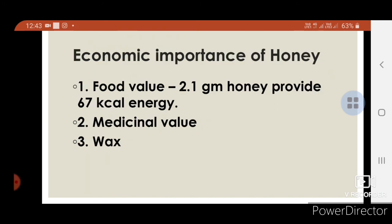Importance of honey: 2.1 grams of honey provides 67 kilocalories of energy, making honey an excellent source of energy. Honey also has significant medicinal value and can be used for problems related to obesity, skin, and digestion.